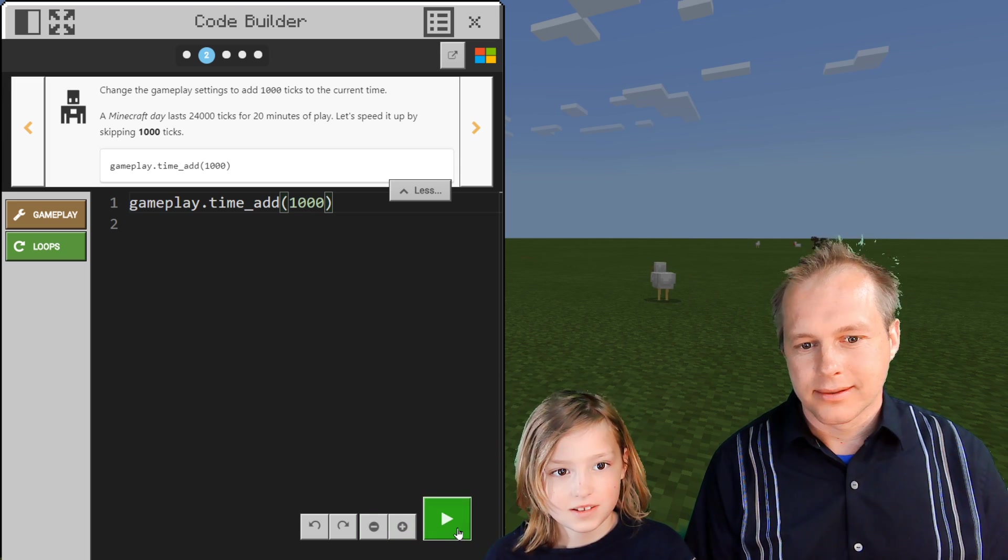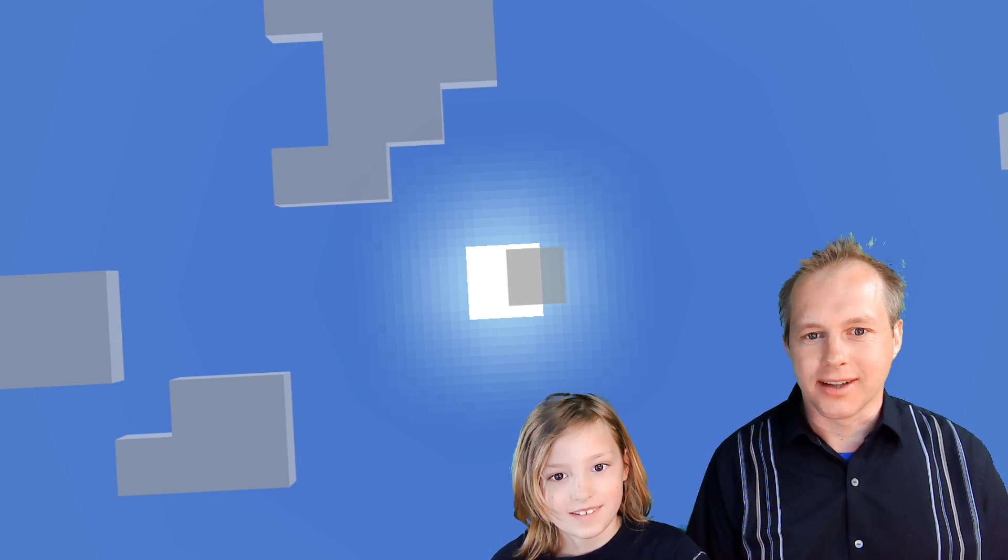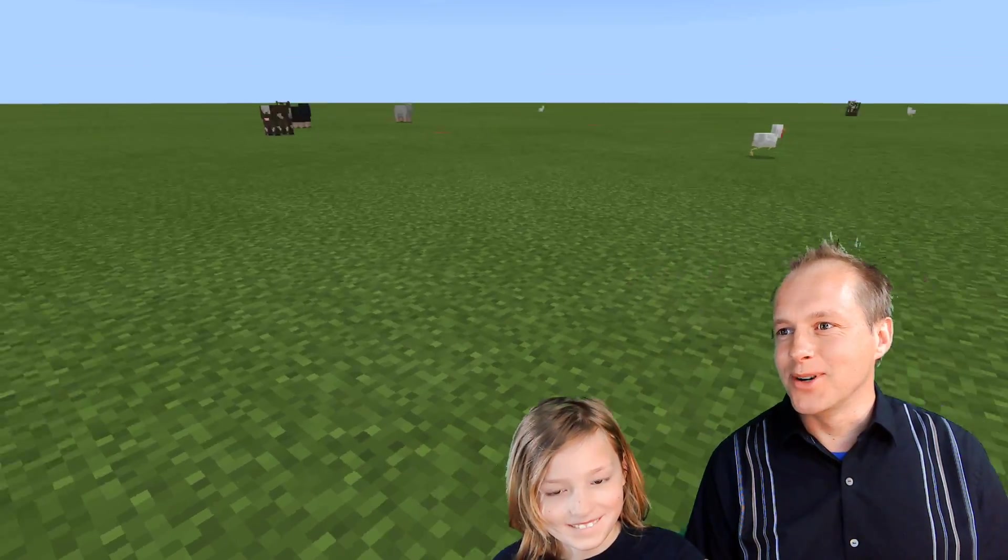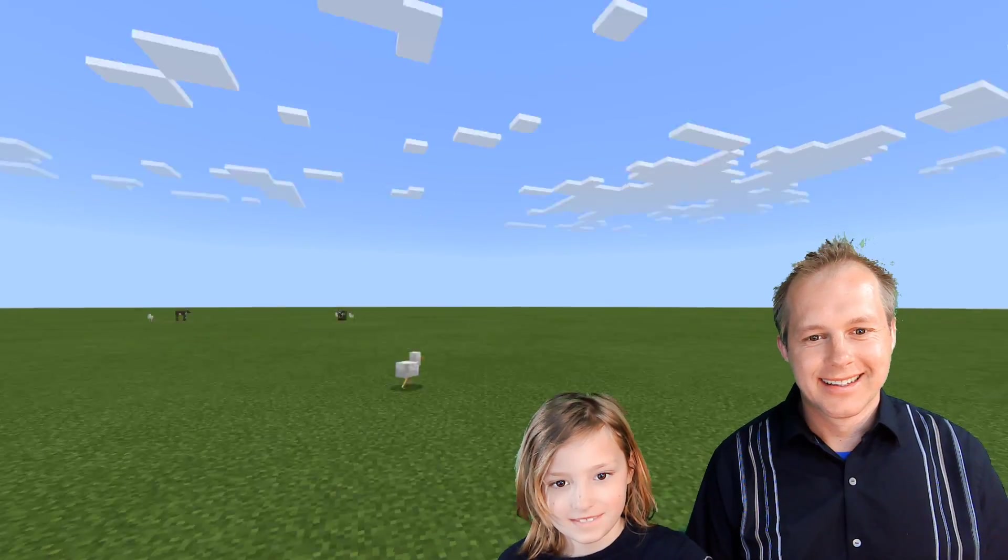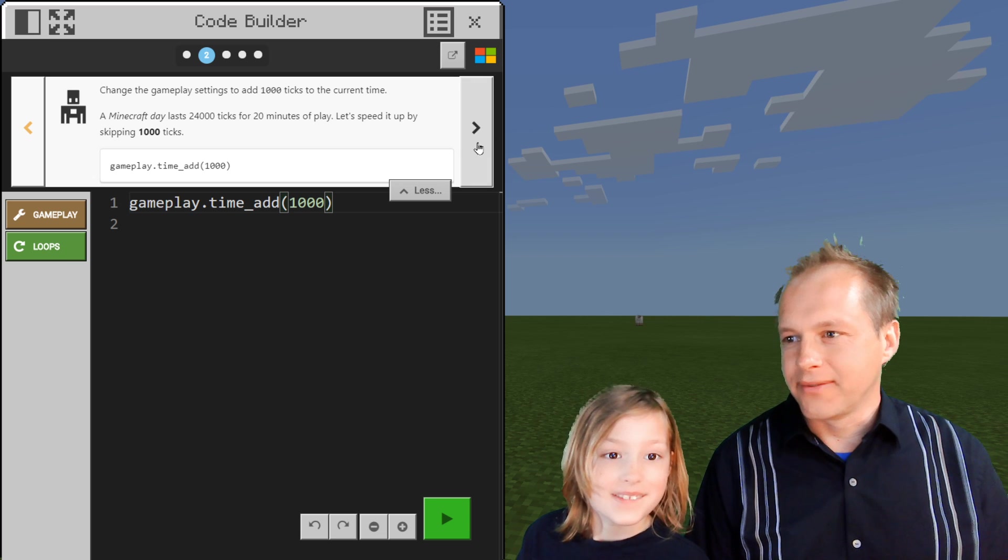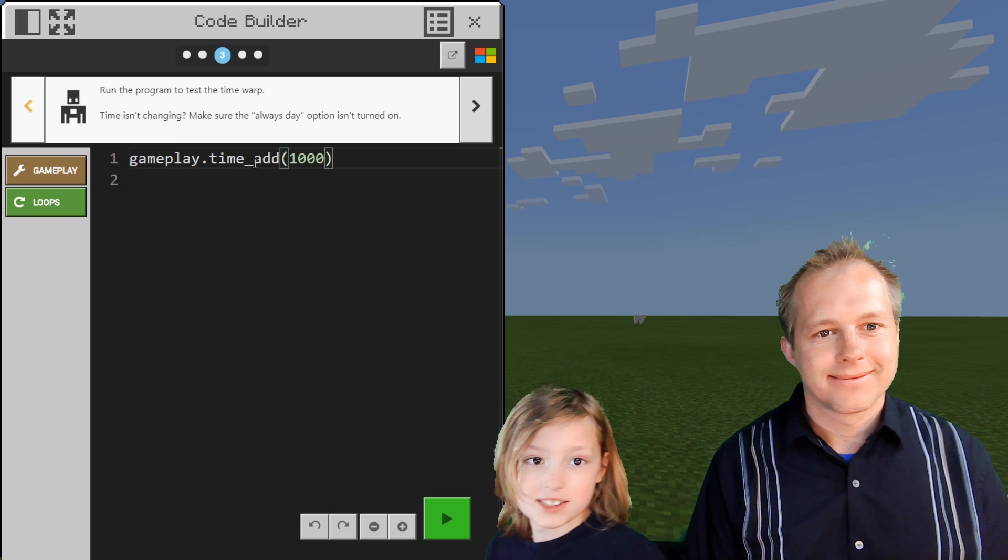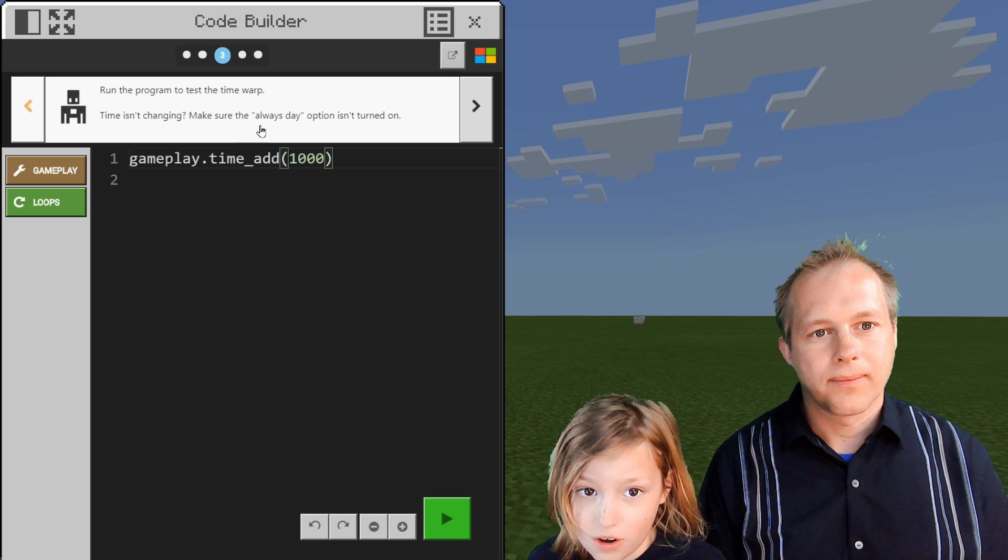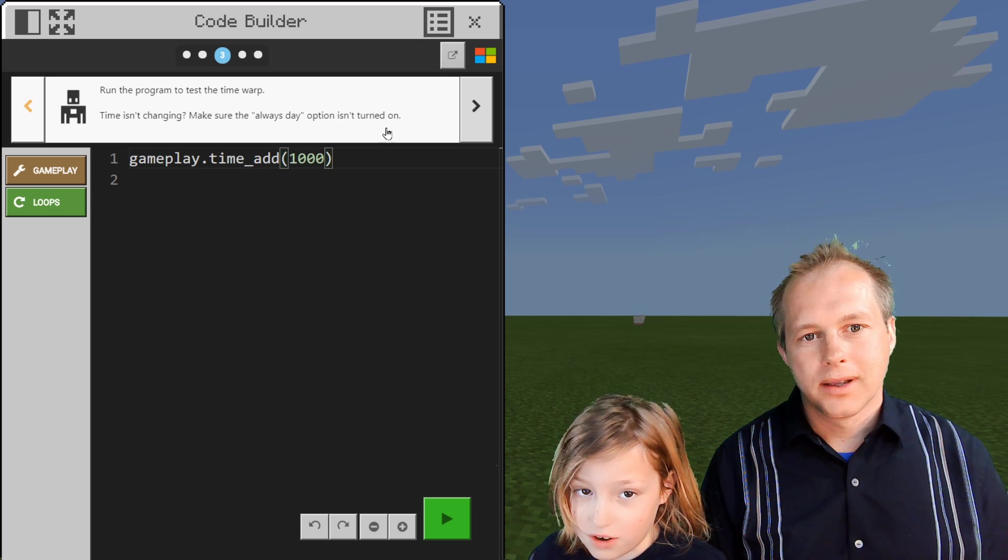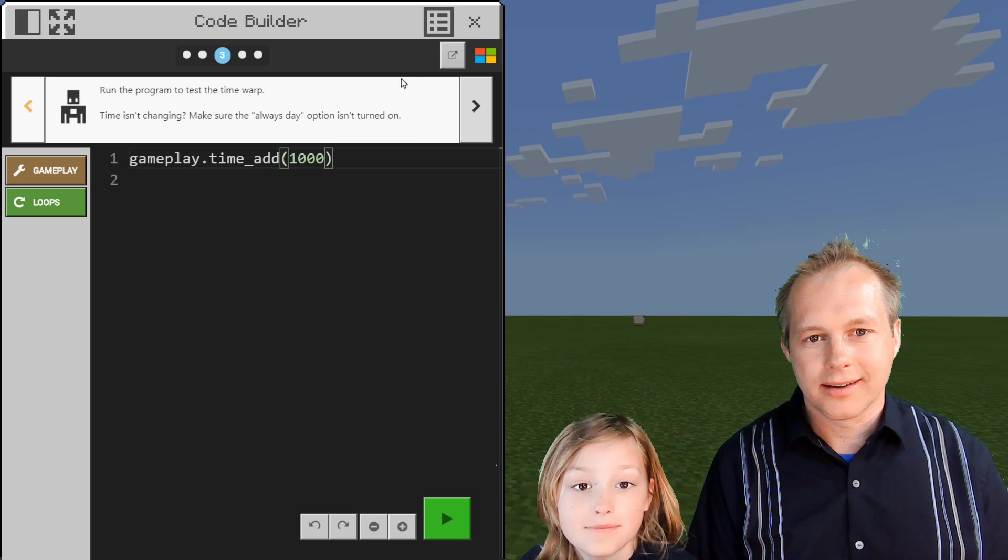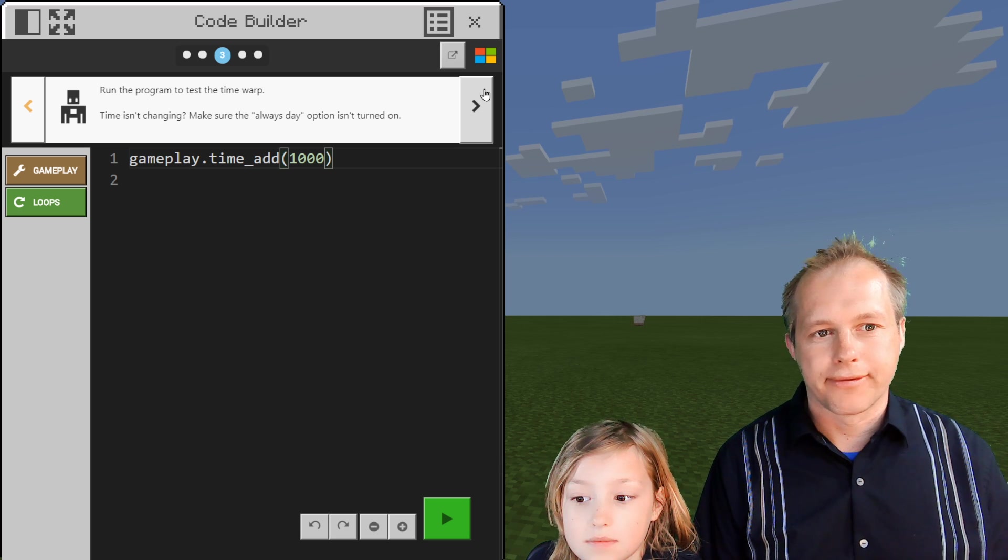Let's try it. It's on start, and it happened. You know, let's look at the sun. Where's the sun? Find the sun. Okay, go back to the code and hit go. Oh! Yeah, it moved. That's cool. That was small. Yeah, it usually doesn't move that fast. Time isn't changing, make sure always day option isn't turned on. So if you're in your settings in your world and you've turned on always day, make sure that flag is off.